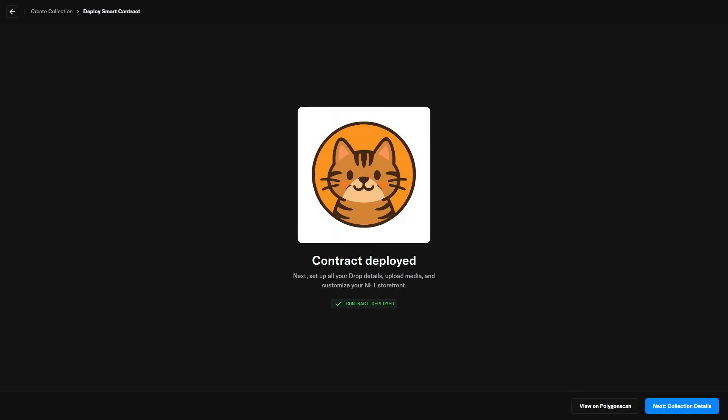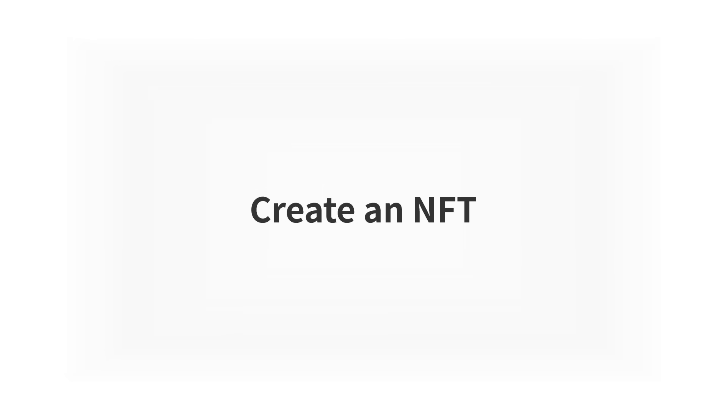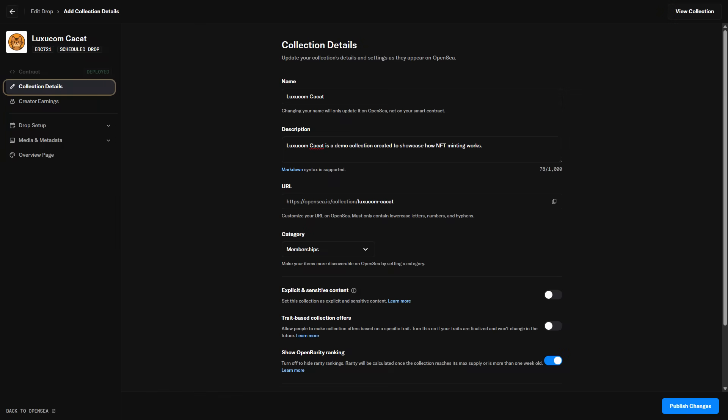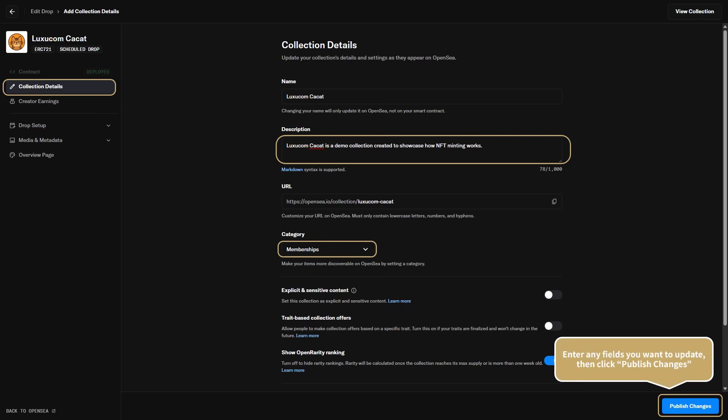Once the contract has been successfully deployed, you'll see this screen. Then click Next, Collection Details to continue setting up your NFT information. In the Collection Details section, enter the required information, such as the collection description and category. Once you're finished, click Publish Changes to save.